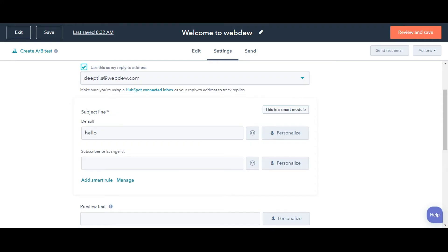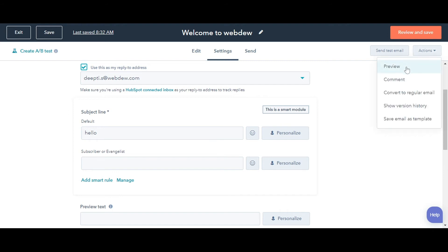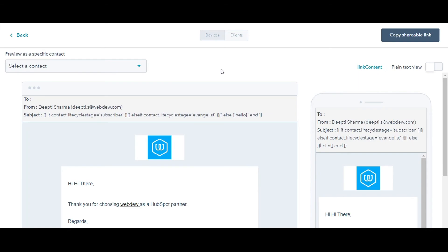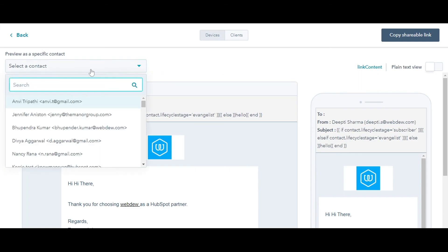You can preview your email to see how it will appear to a specific contact. Click Actions drop-down from the upper right corner. Click Preview. On the next page, select a contact name from the Contact drop-down.